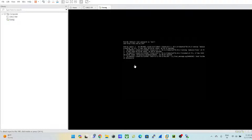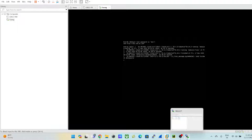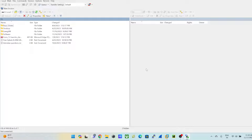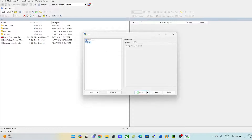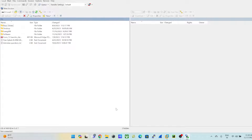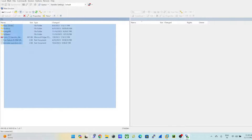Once EVE-NG is up, we get the IP address 192.168.62.134. Open your WinSCP, and once you have it installed, click on 'New Session'. The left-hand side panel represents your Windows local machine — your local drive.